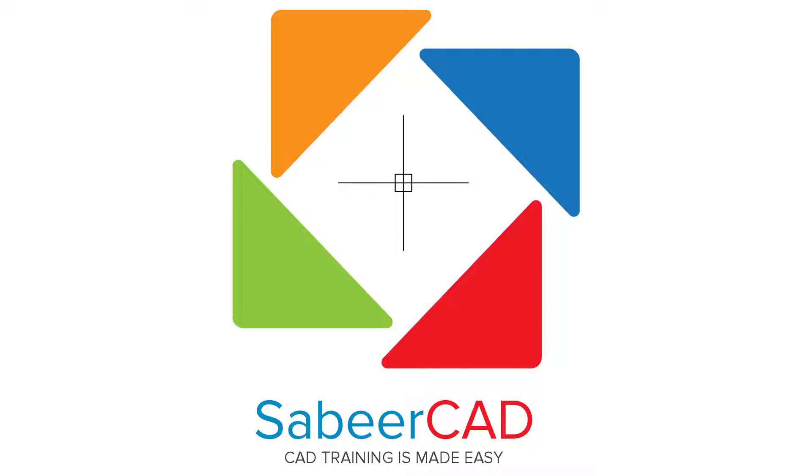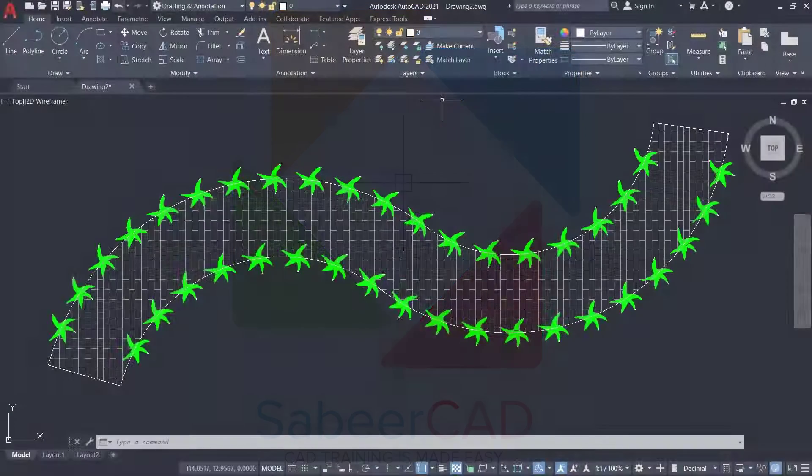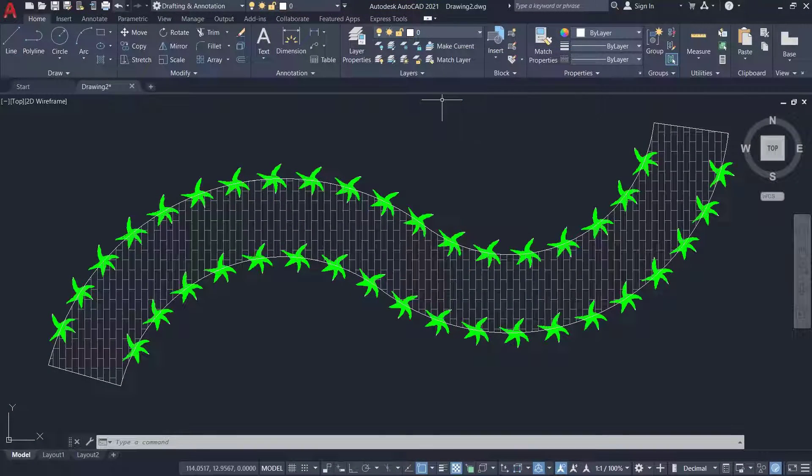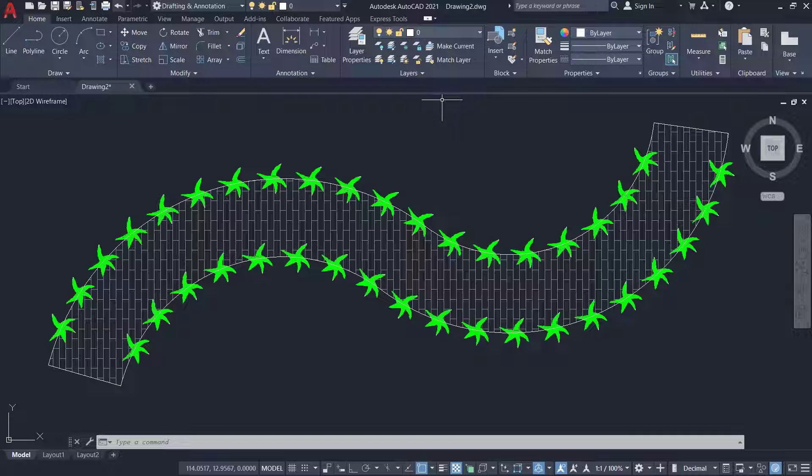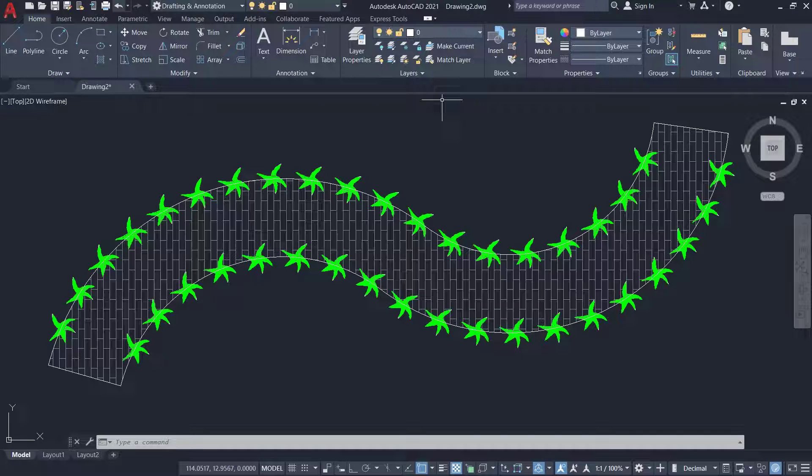Hi folks, welcome back to SabirCAD. In this video I'll show you the procedure to create and align plants along a pathway using simple steps.